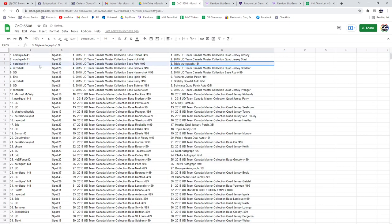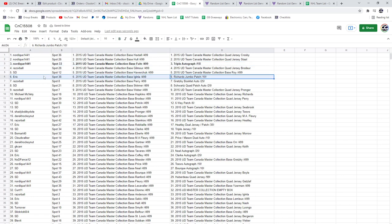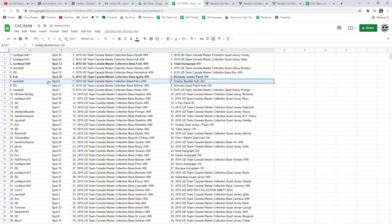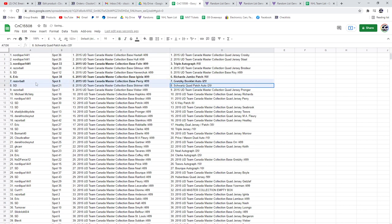The triple auto out of 15 goes to Nordique. The Richards jumbo patch goes to Eric. The Gretzky booklet auto Razor Ball. Congrats. Schwartz quad patch auto SD.